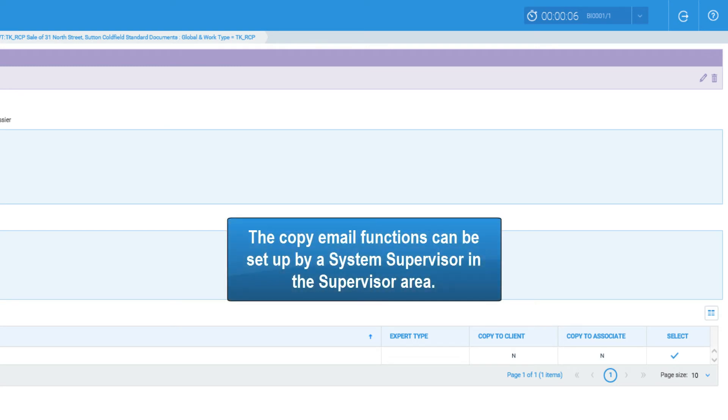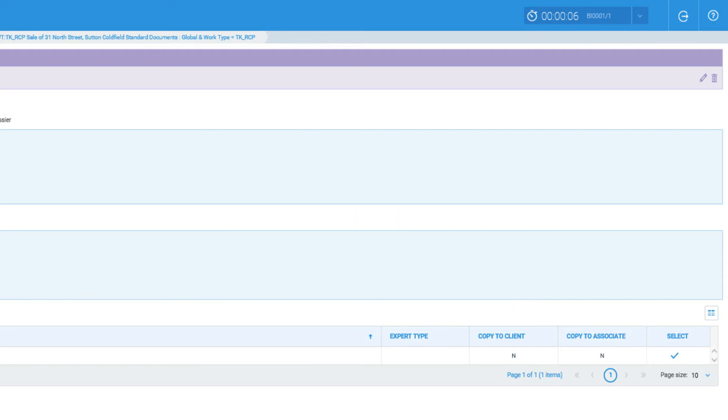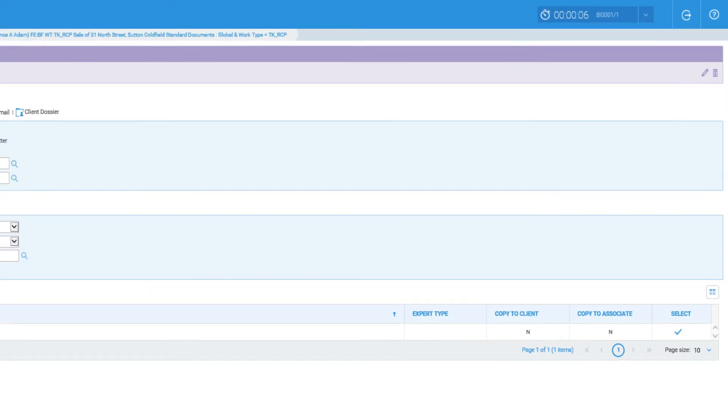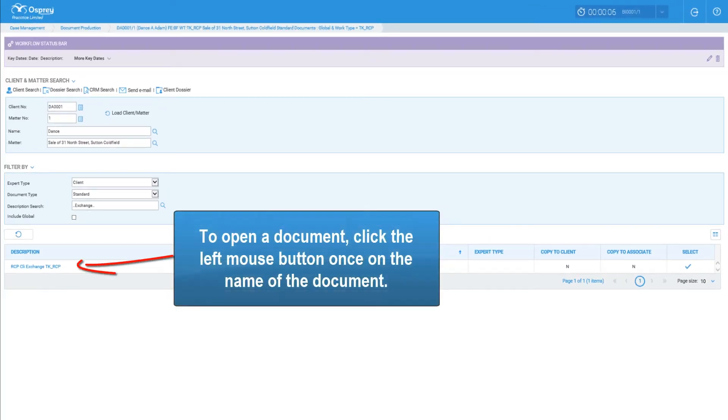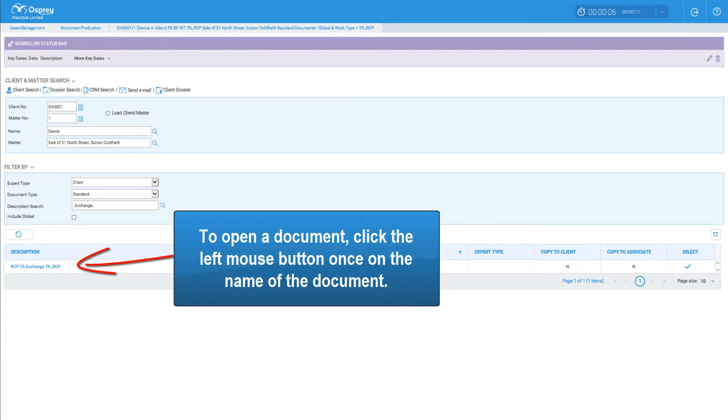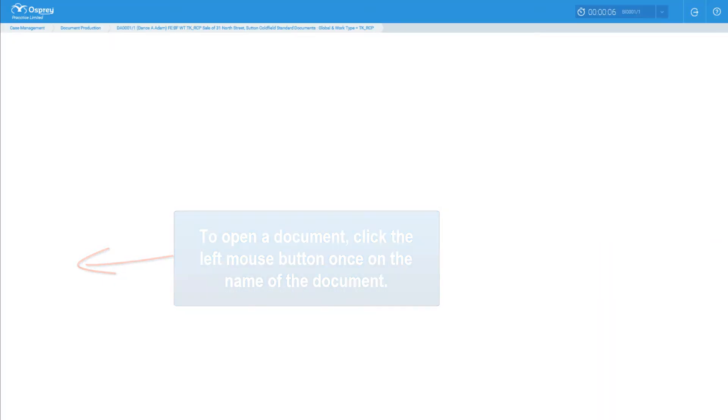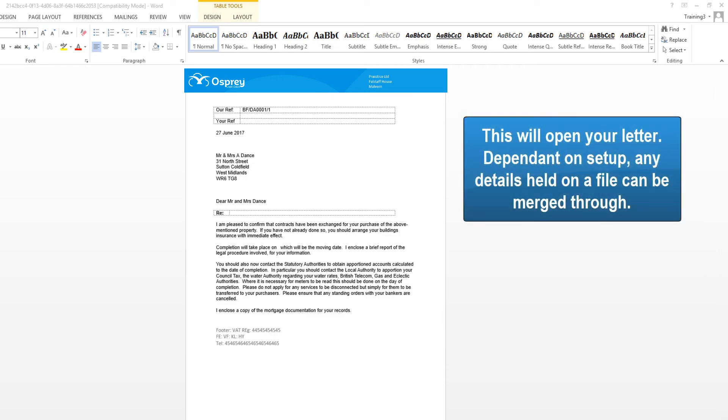The copy email functions can be set up by a system supervisor in the supervisor area. To open a document, click the left mouse button once on the name of the document. This will open your letter. Depending on setup, any details held on file can be merged through.